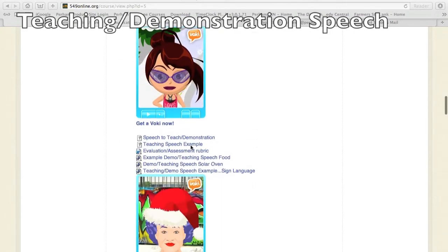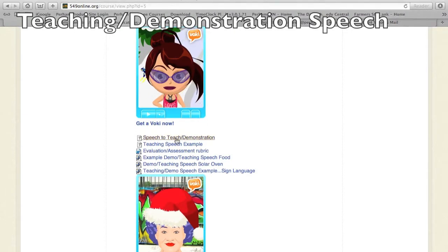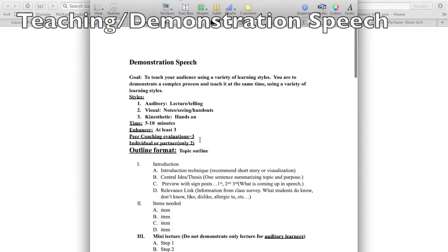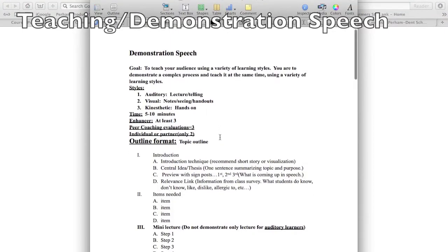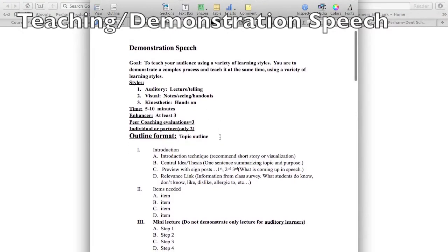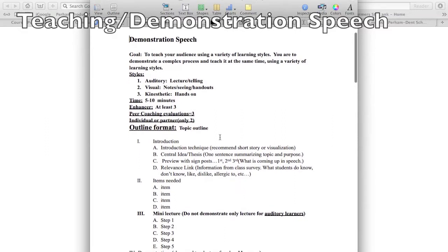You're going to go to the December 10th post and click on speech to teach. You can take a look at it - the demonstration speech gives you information on how to do that. Again, you're going to need an introduction.